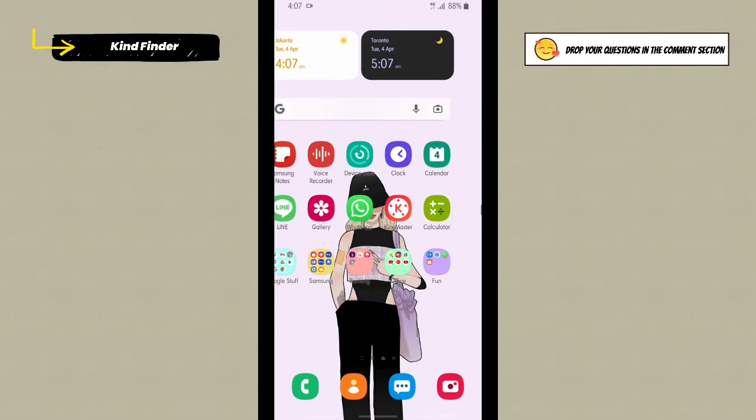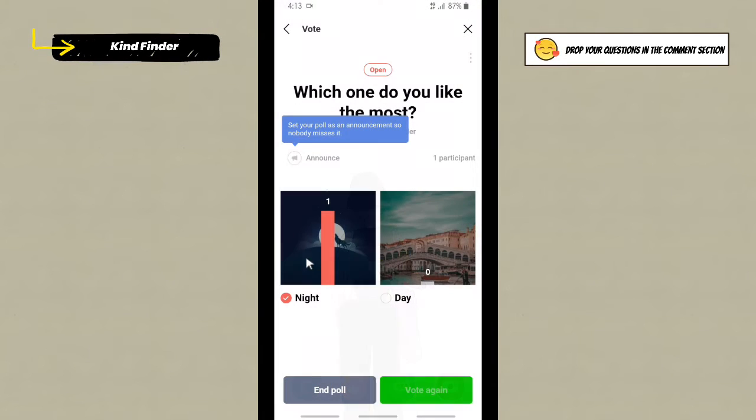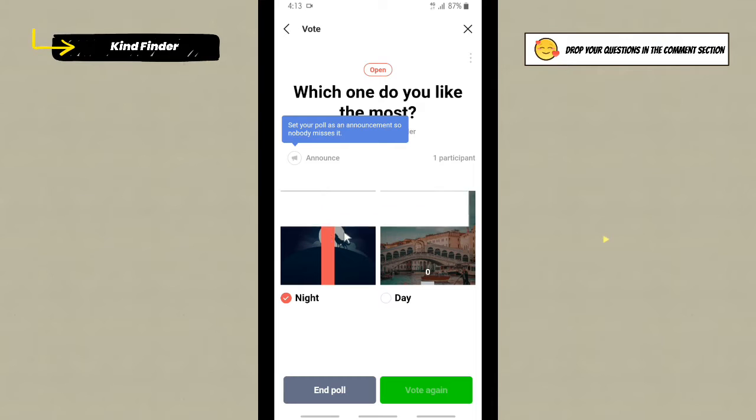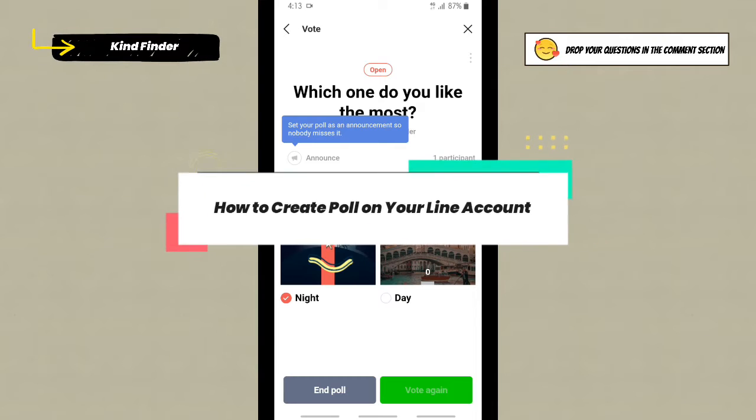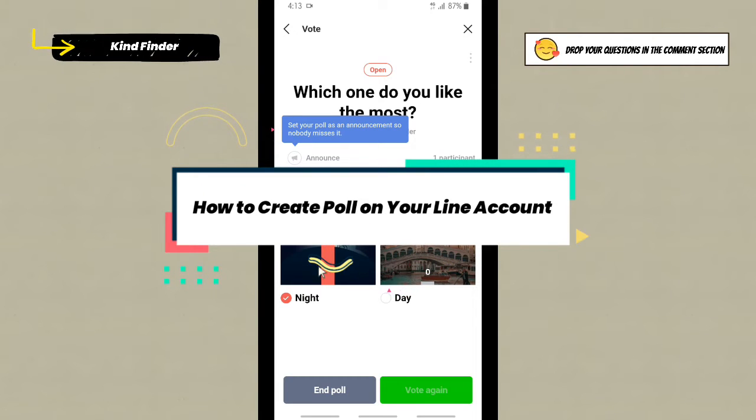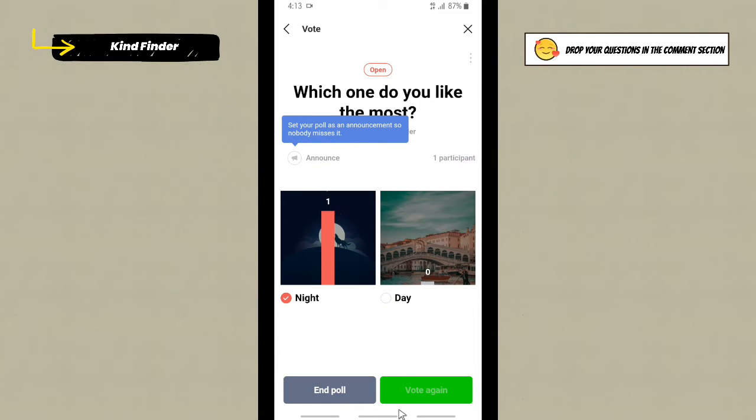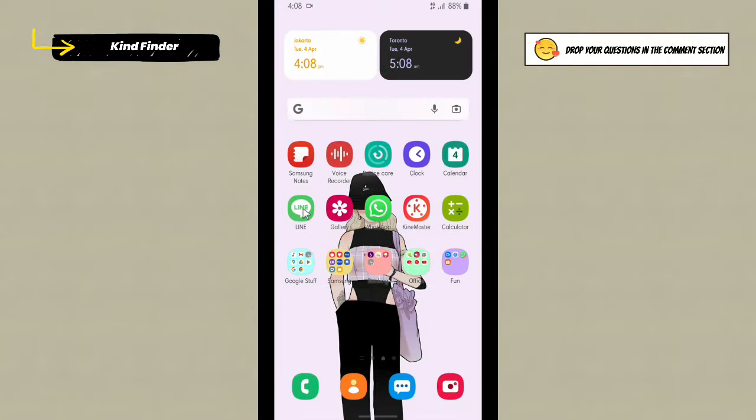Hello good friends, welcome back to Kind Finder channel. Always be kind, be safe and stay positive. In today's video we're gonna show you how to create a poll on your Line account. But before we get started, please consider to subscribe to our channel and don't forget to turn on the notification. Thank you.